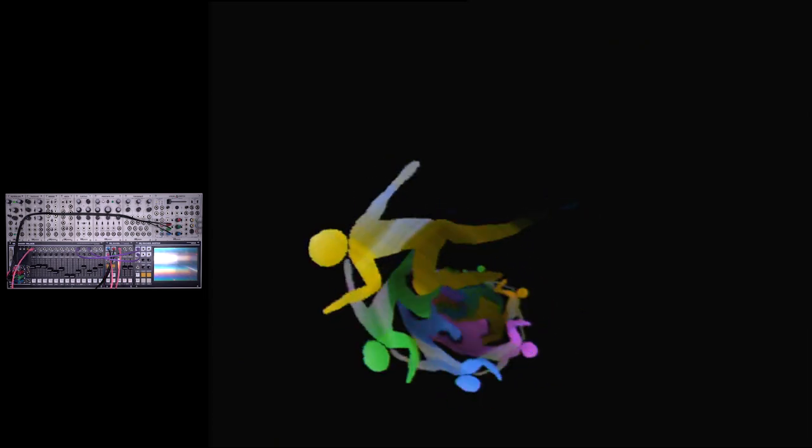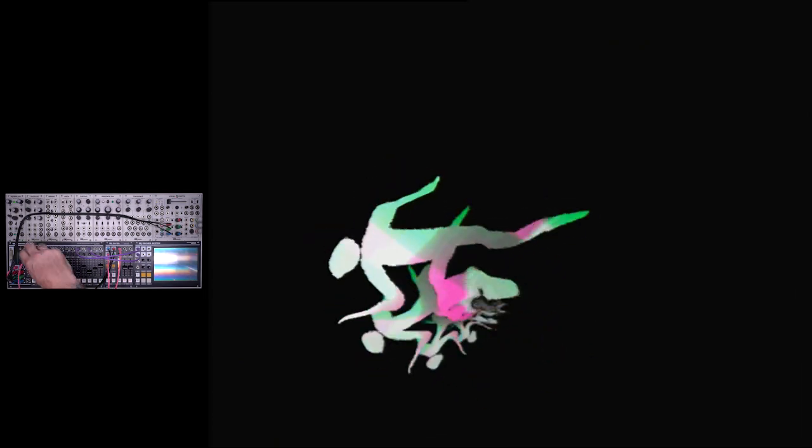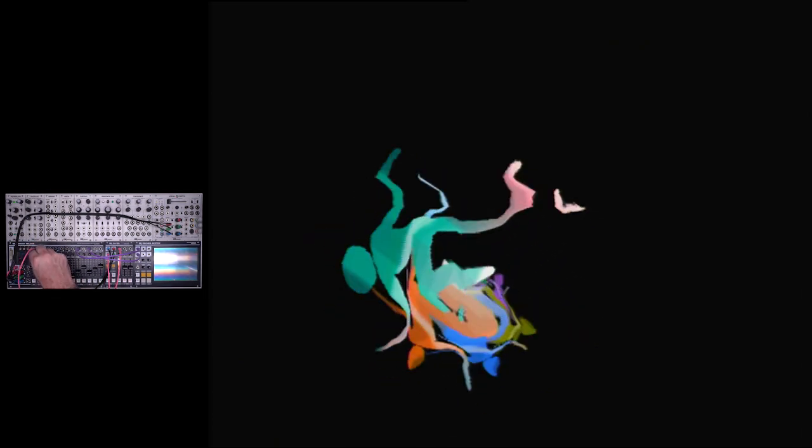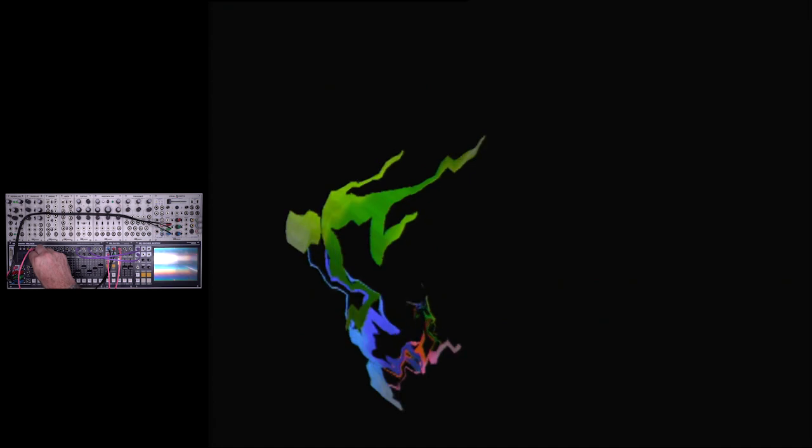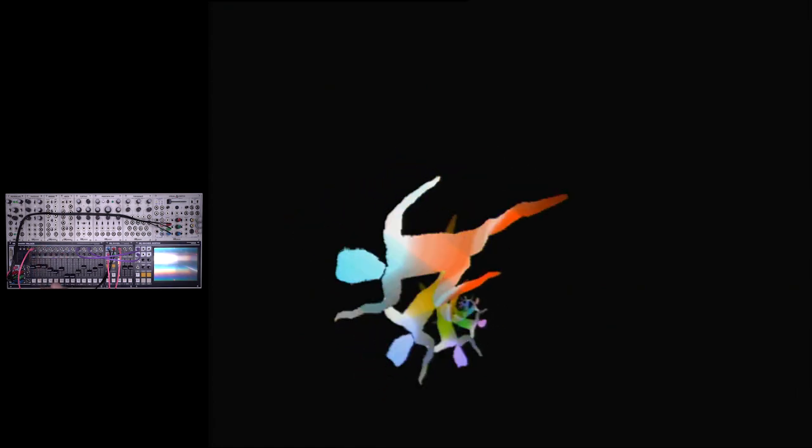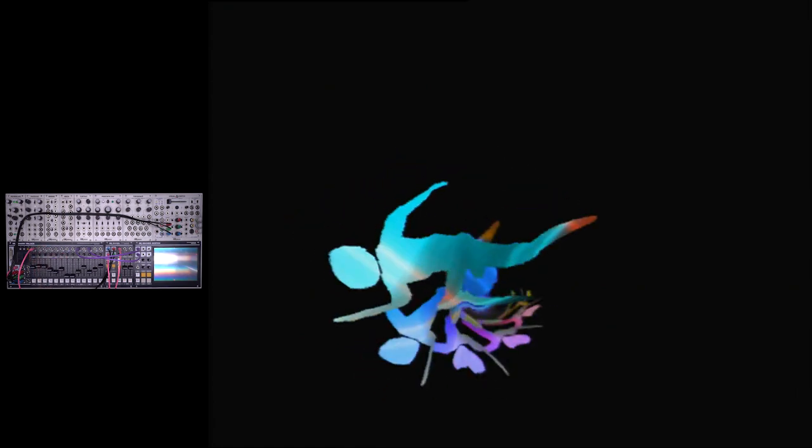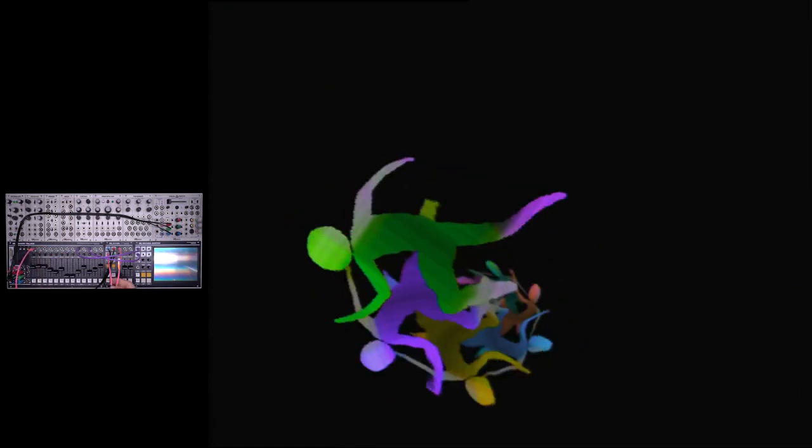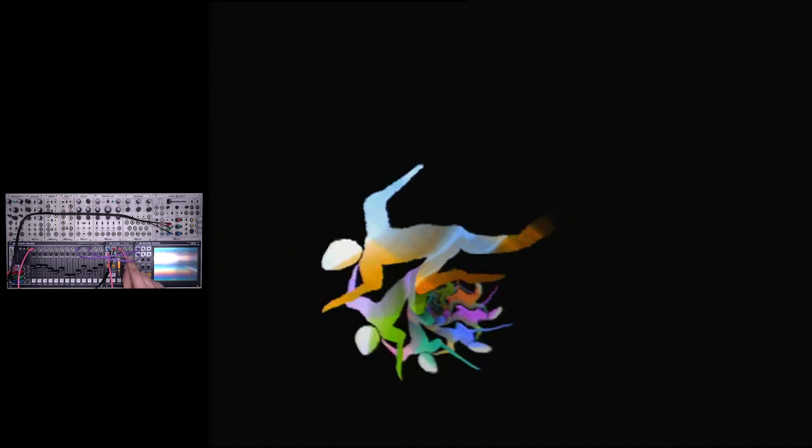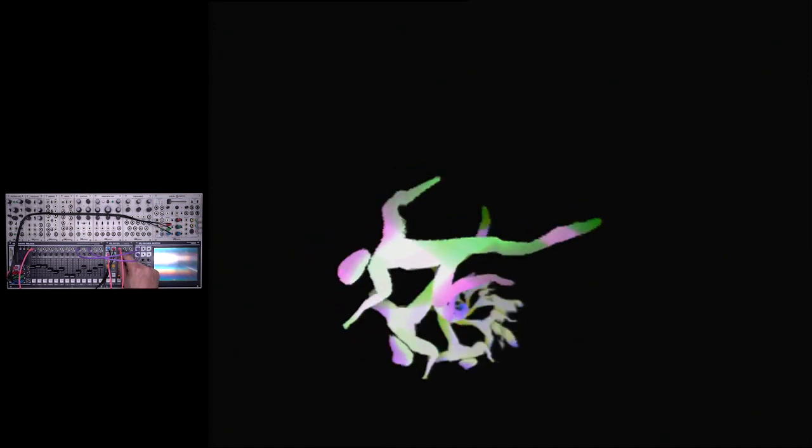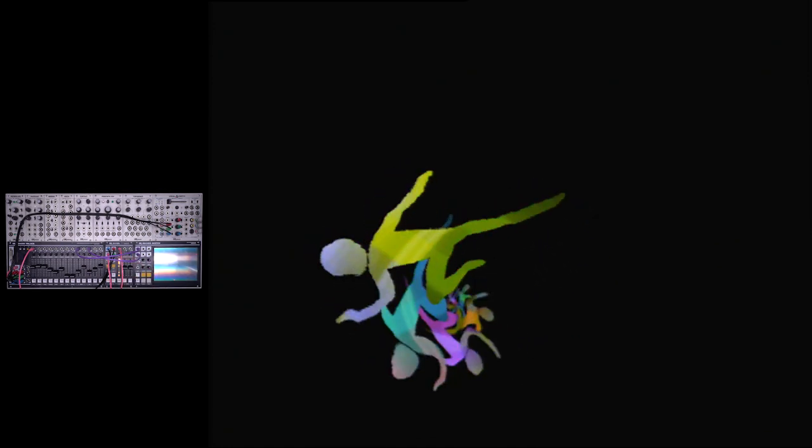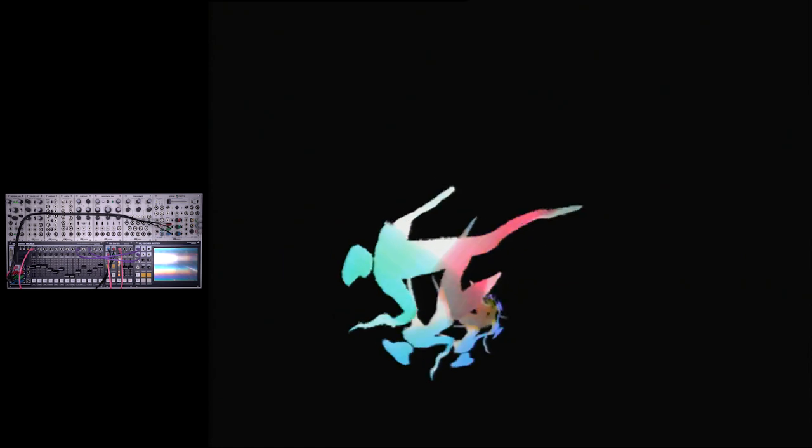And then I have a fourth output from Diver going into the aux input to control some mesh displacement. To add a little extra fun I took one of the outputs from Memory Palace and put it back into the wave input on the diver. This should give us another level of feedback in our textures.